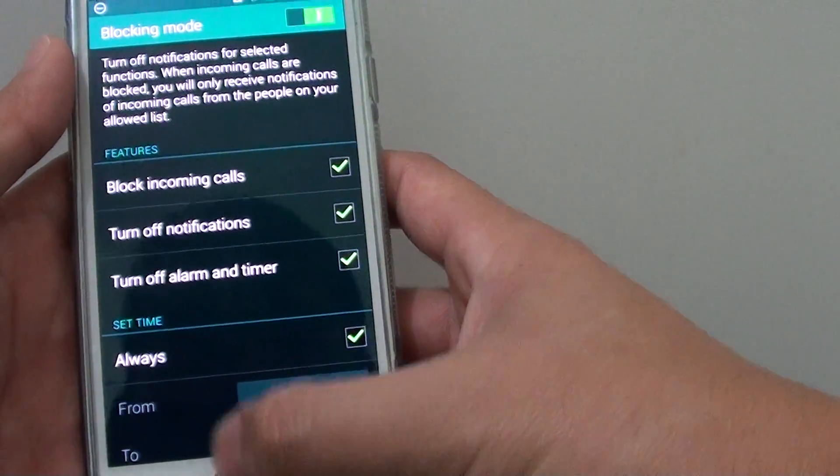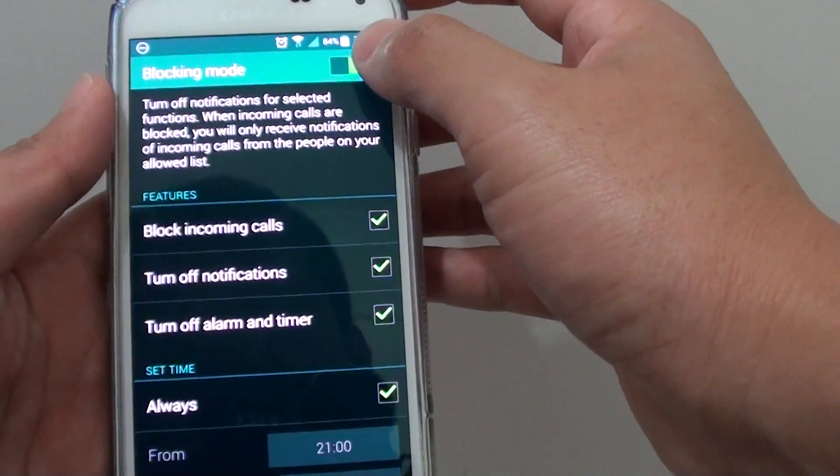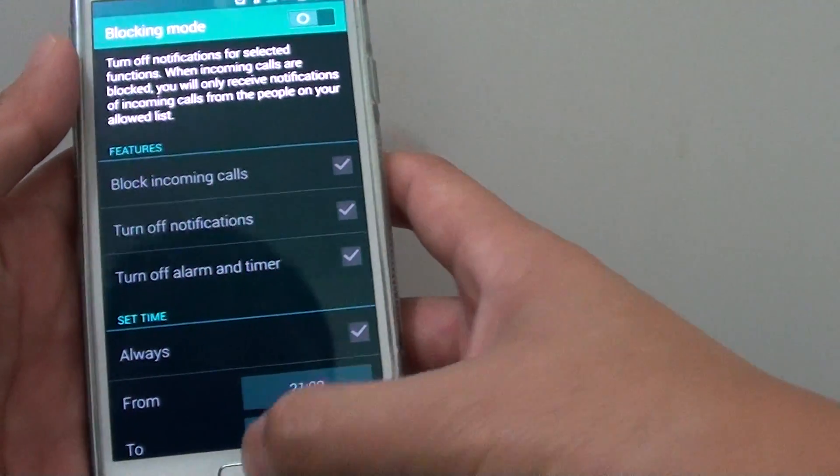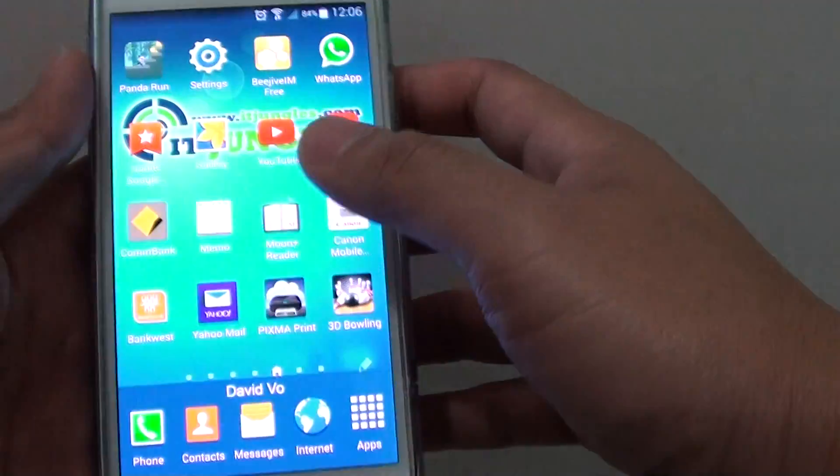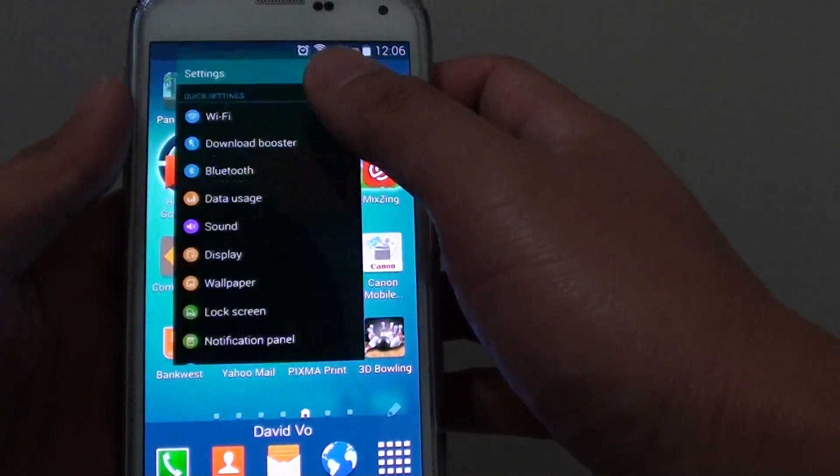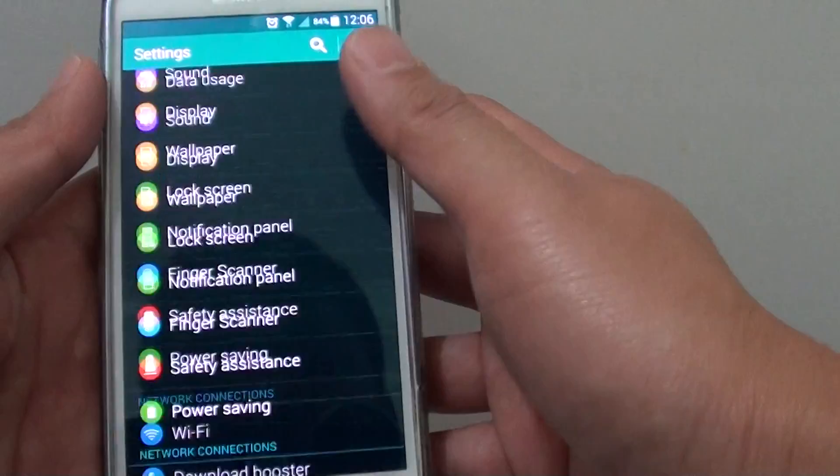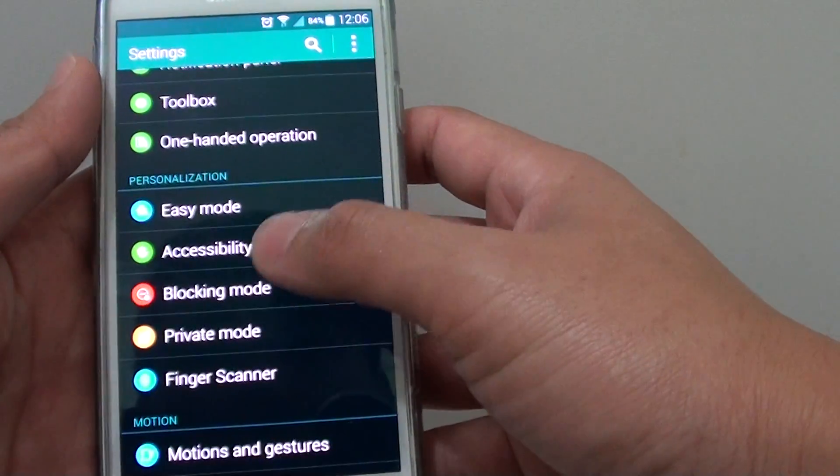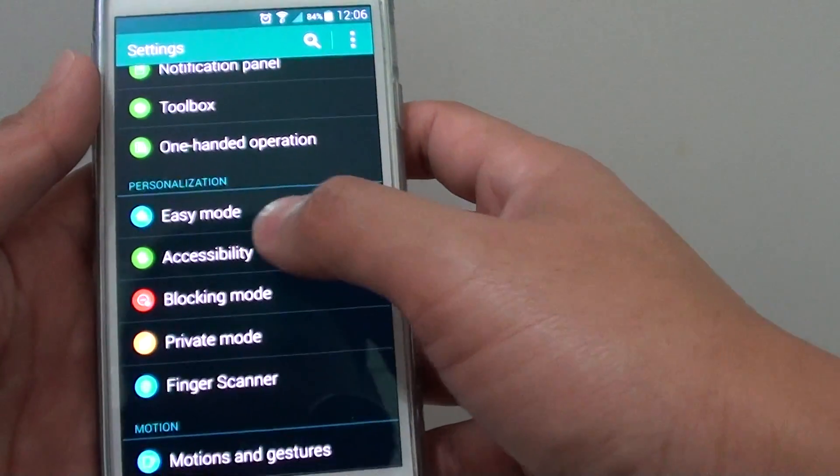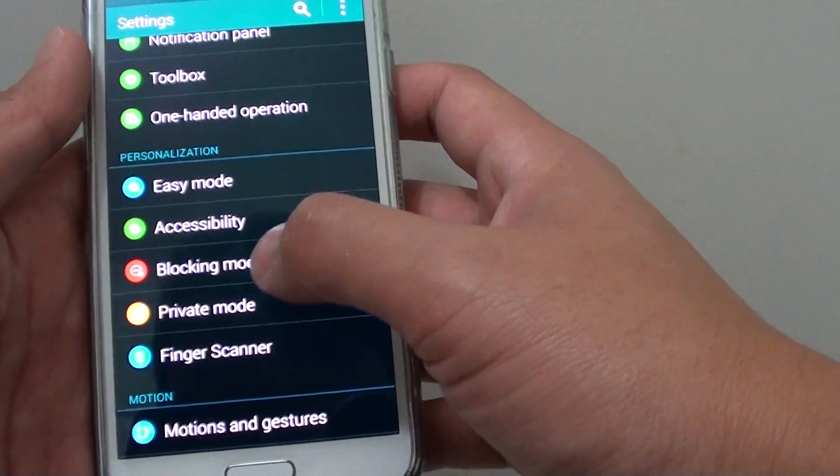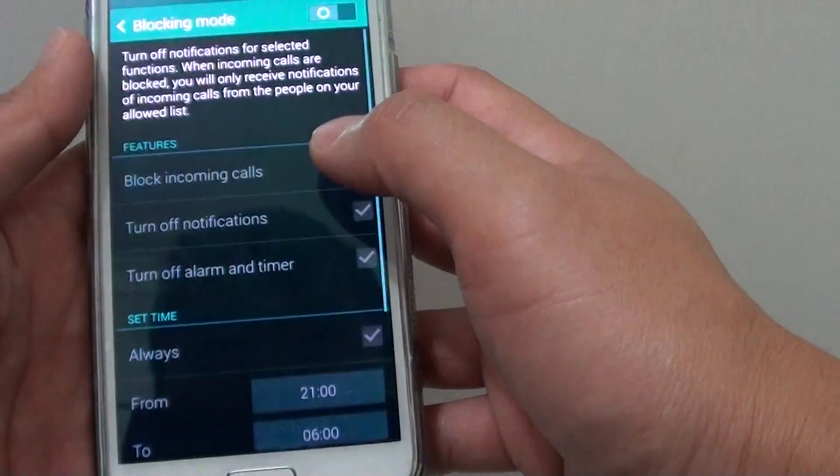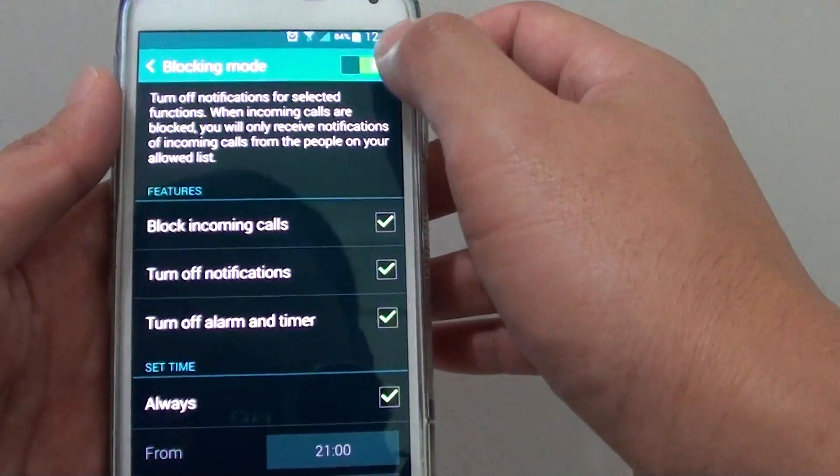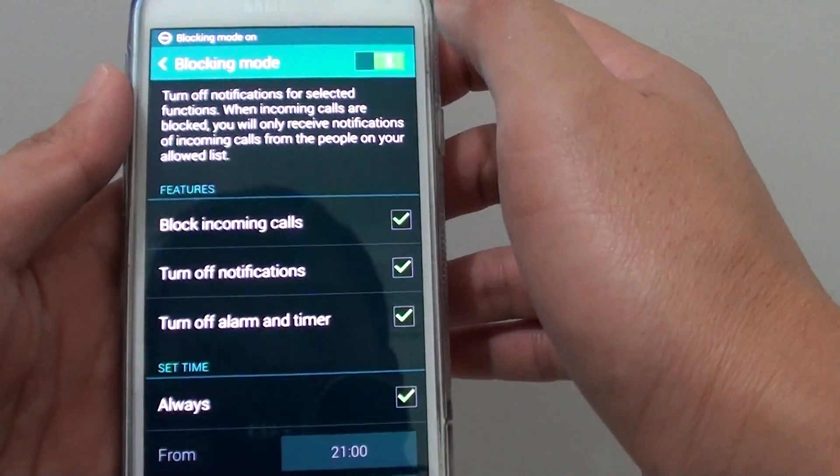And simply to disable, slide the switch to the left. Now another way to get into here is to go into settings and scroll down near the bottom. Under the personalization section, tap on blocking mode and in here you can enable or disable it too.